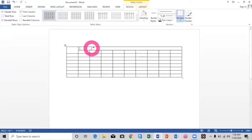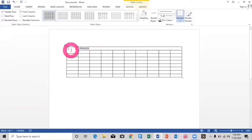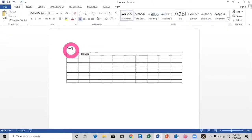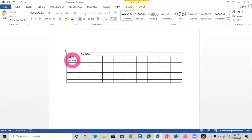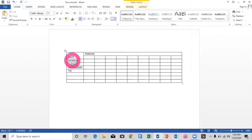In these merged columns I will type 'Periods' or 'Classes,' and here I will type 'Days' — days of the week, or simply 'Days.' Below 'Days' you will type the days of the week: Monday, Tuesday, Wednesday, Thursday, Friday, and Saturday.